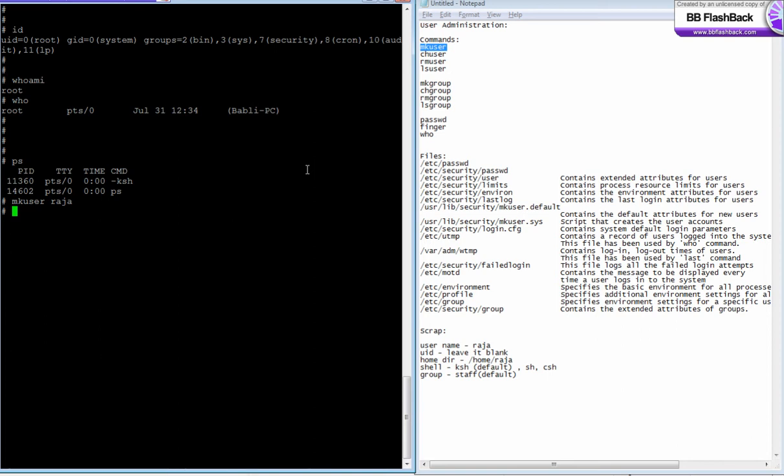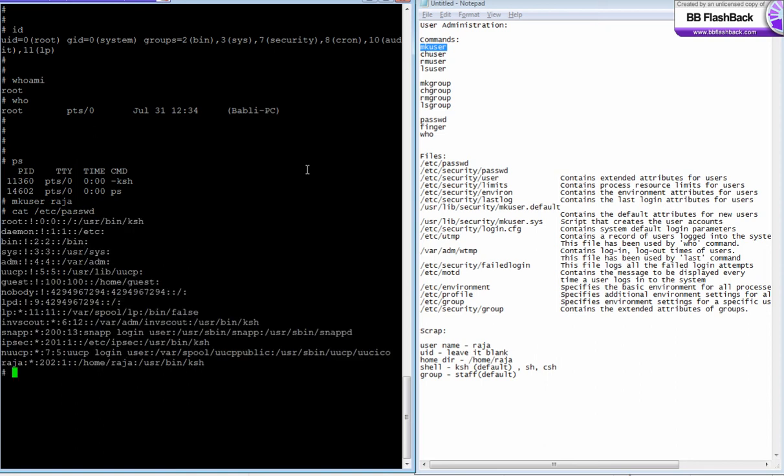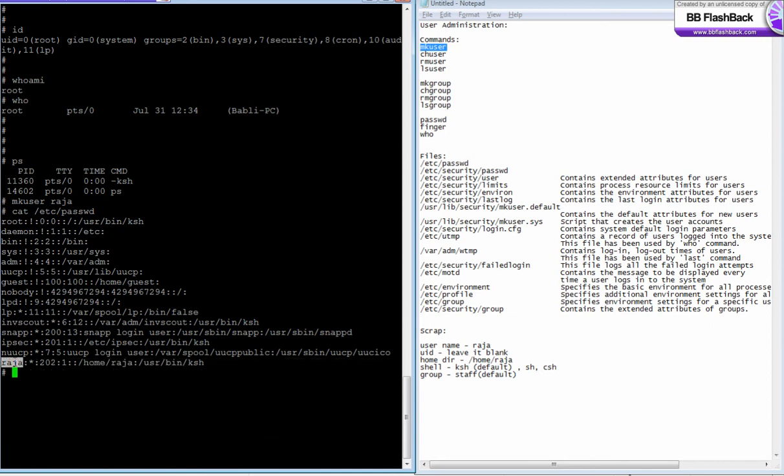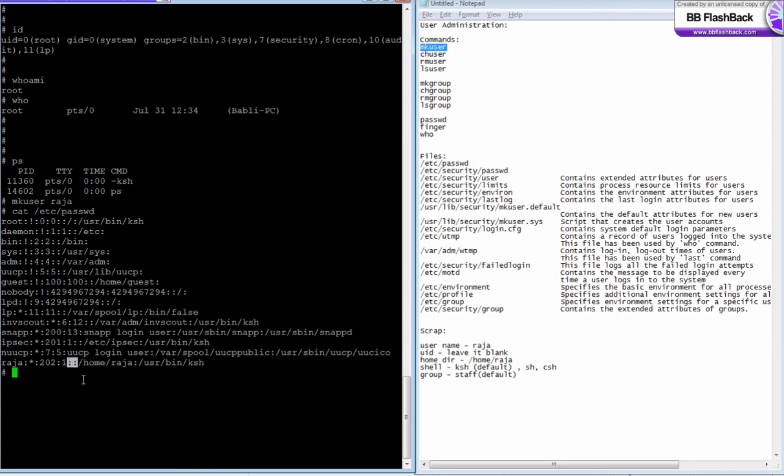Once you create a user, the user attributes are actually stored in a file called /etc/passwd. You see here there are seven fields available in each line. The first field is your username, second field defines about the password, third field is the user id, the fourth field is the group id, and the fifth field is basically command or GCOS.